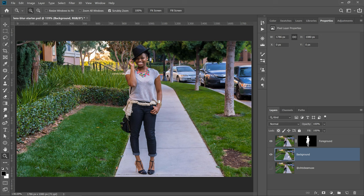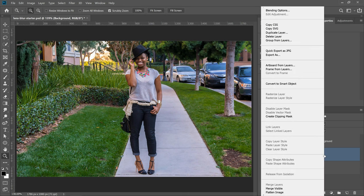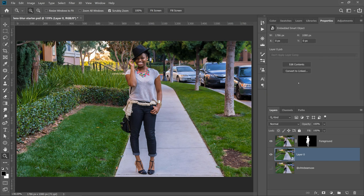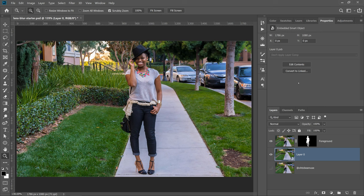With the background layer selected, I'm going to right-click and convert it into a Smart Object. A Smart Object is a container that holds one or multiple layers, and you can apply non-destructive adjustments, filters, and transformations to it. We're going to apply a filter to blur the background, and there are actually two ways of doing it — I'll show you both.